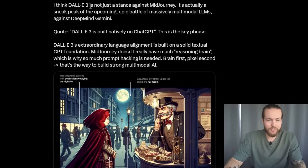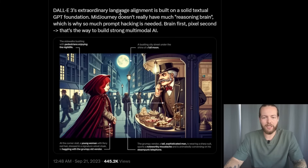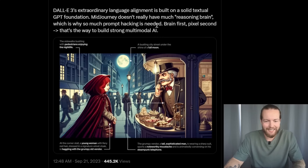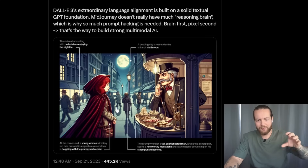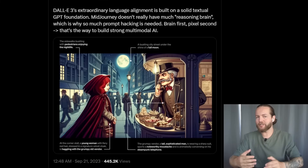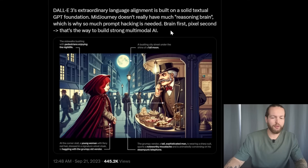Dr. Jim Fan said, I think DALL-E 3 is not just a stance against MidJourney — it's actually a sneak peek of the upcoming epic battle of massively multimodal LLMs against DeepMind Gemini. Quote: DALL-E 3 is built natively on ChatGPT. This is the key phrase. DALL-E 3's extraordinary language alignment is built on a solid textual GPT foundation. MidJourney doesn't have that much reasoning brain, which is why so much prompt hacking is needed. As you can see on this image, there are four different prompts that make up this entire image, which with a large language model's mind can actually help the entire output. Brain first, pixel second — that's the way to build a strong multimodal AI.